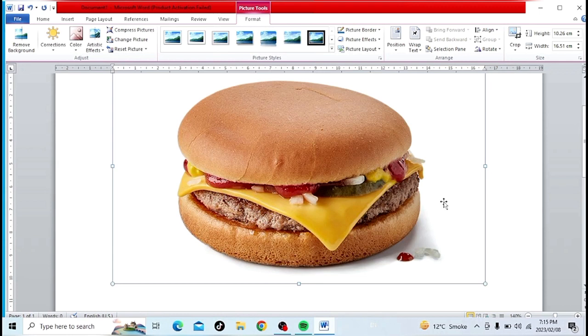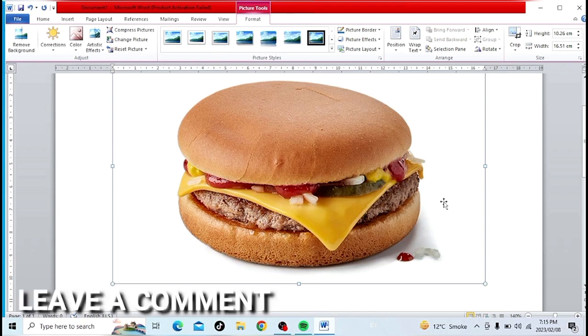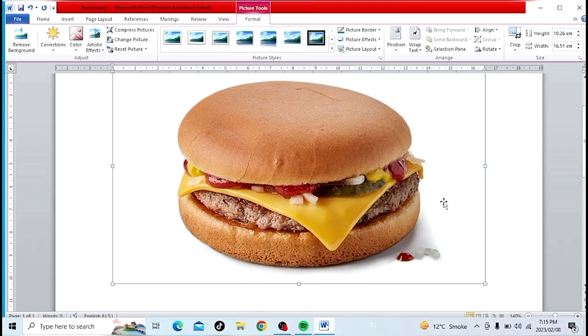If you were wondering how to insert pictures in MS Word, that is the easiest way I know. If you know another way, please leave a comment below. Be sure to subscribe for more videos.